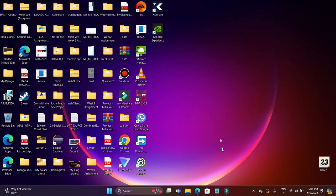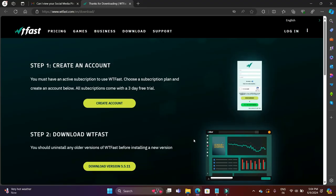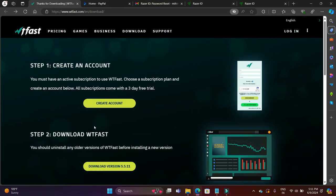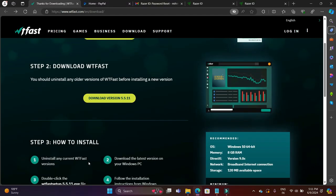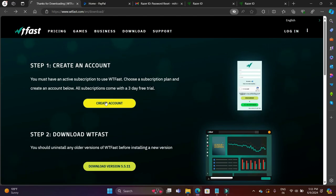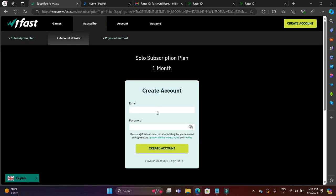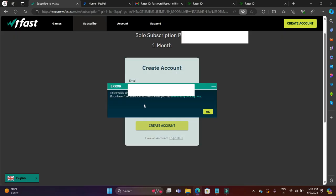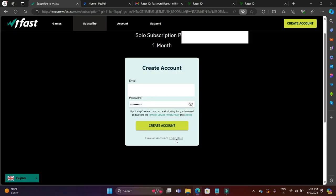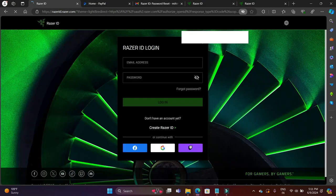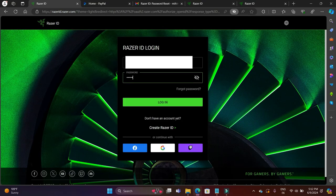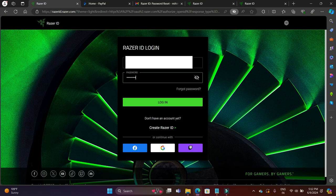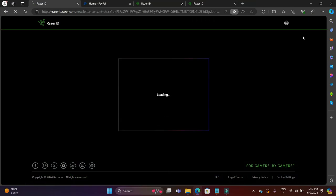Once you have done that, go to the link in the description and you will be redirected to this page where you can create an account on WTFast. I will just create a new account here. Now I'm redirected to the registration page where I will write my email ID and password. As you can see, I have already registered here, so I will click on login with Razer because I made a Razer ID and I will log in using my Razer ID on this platform.